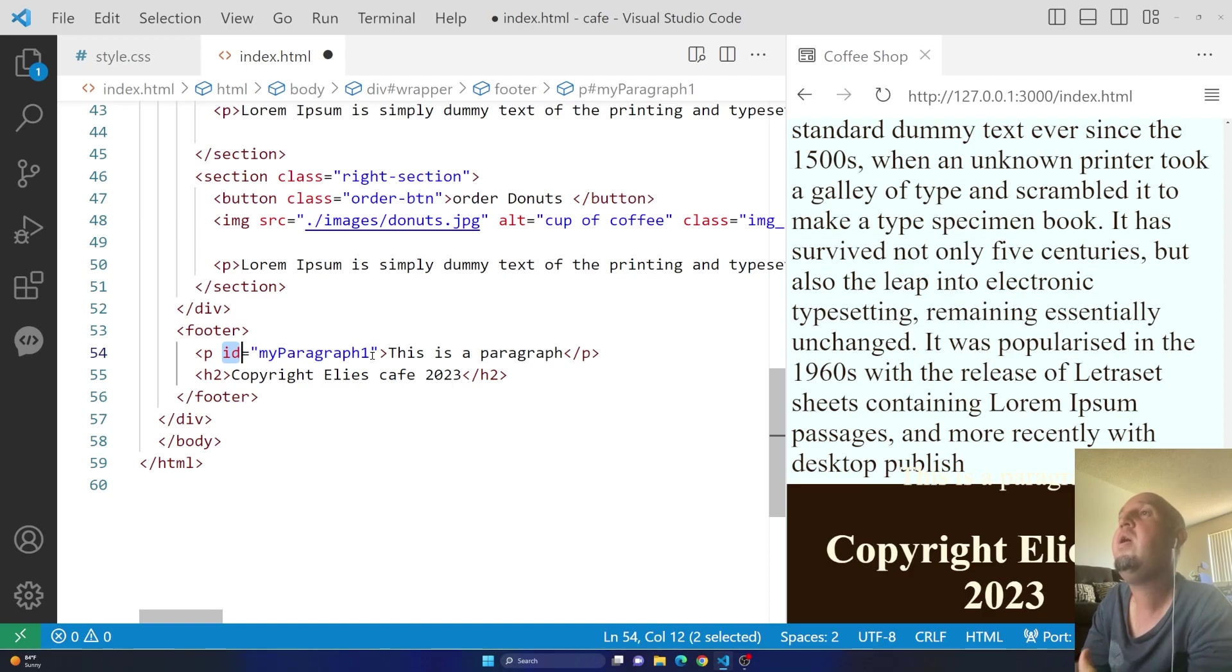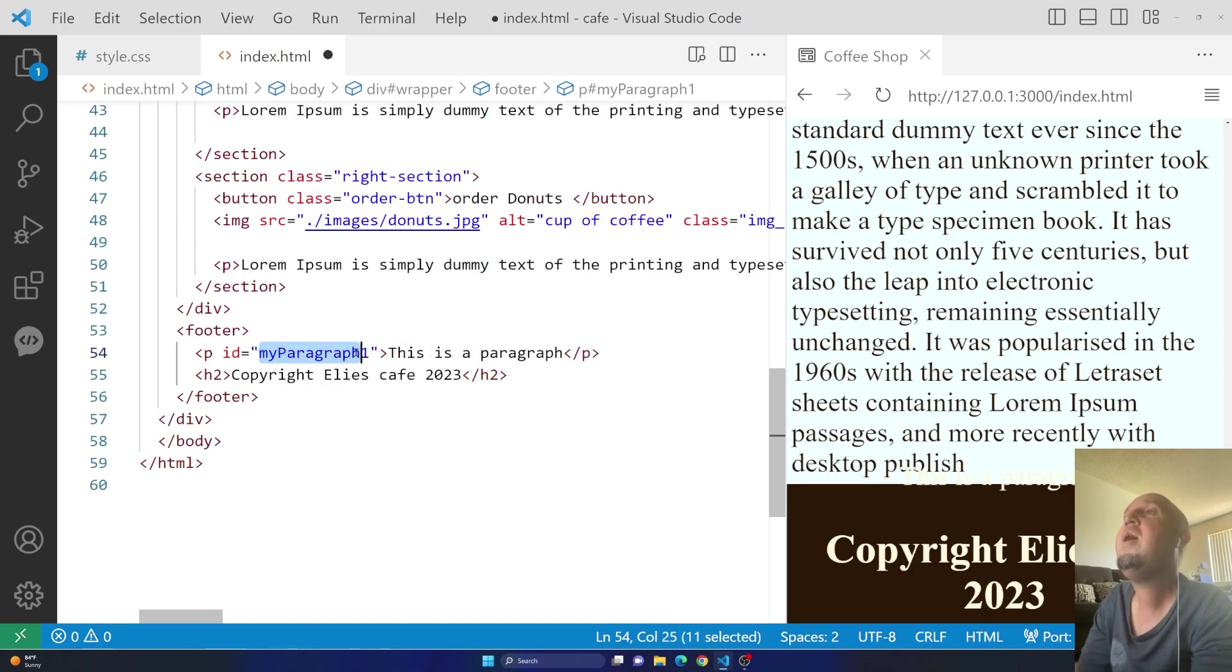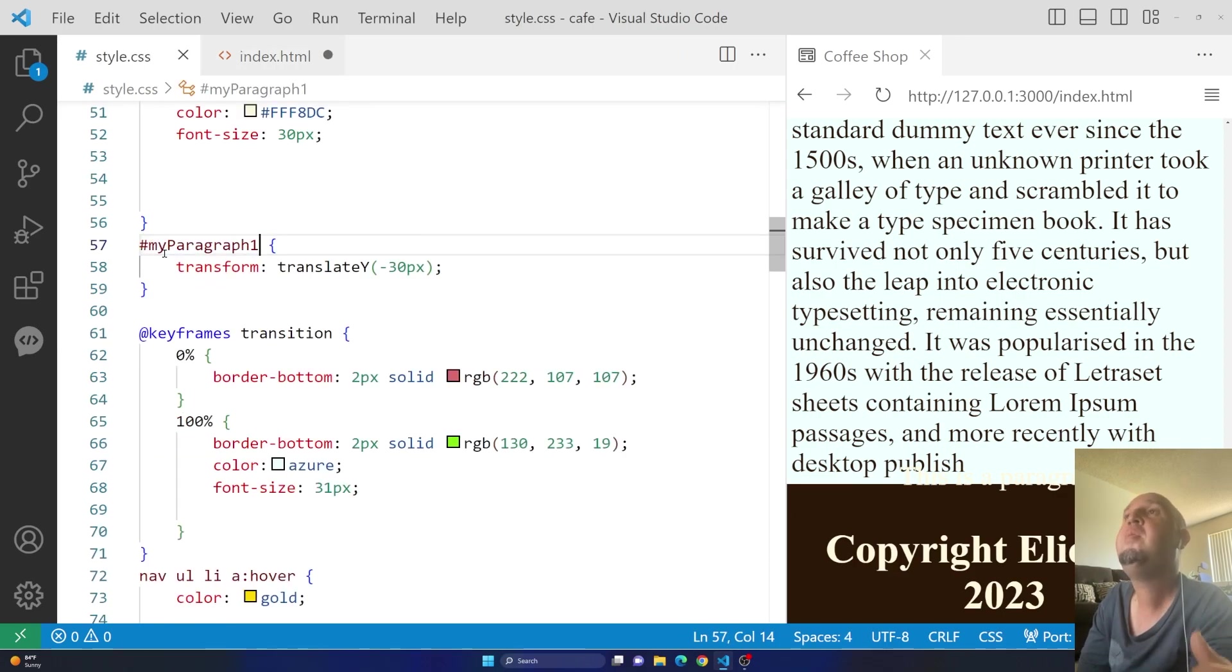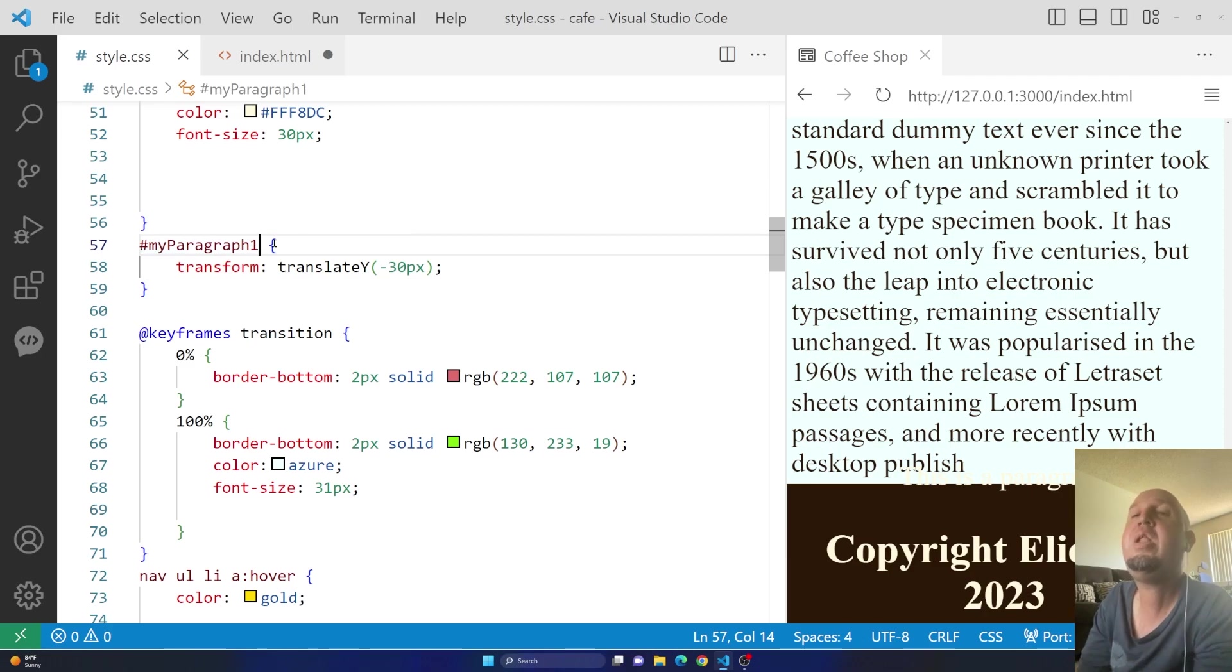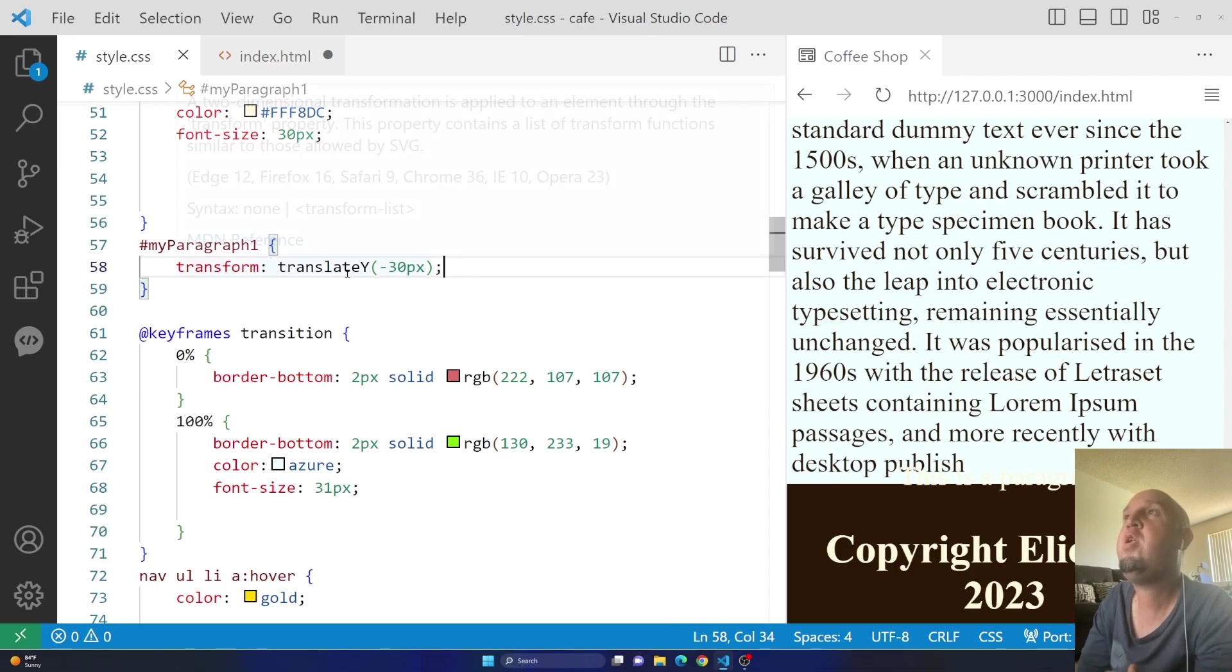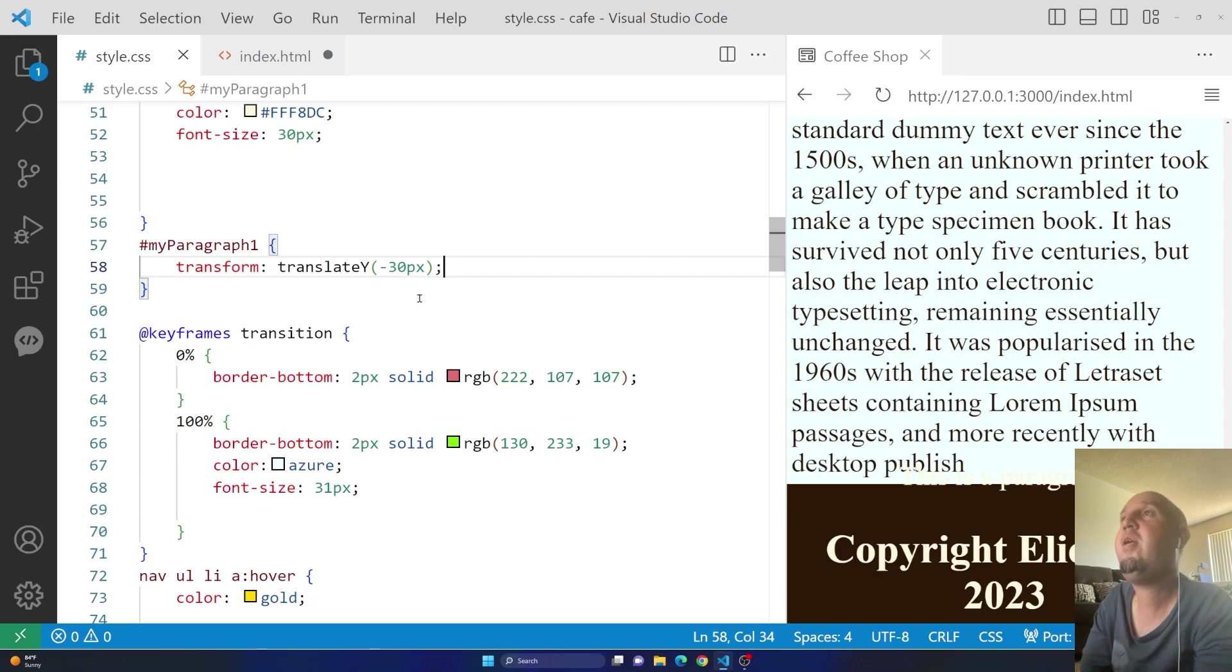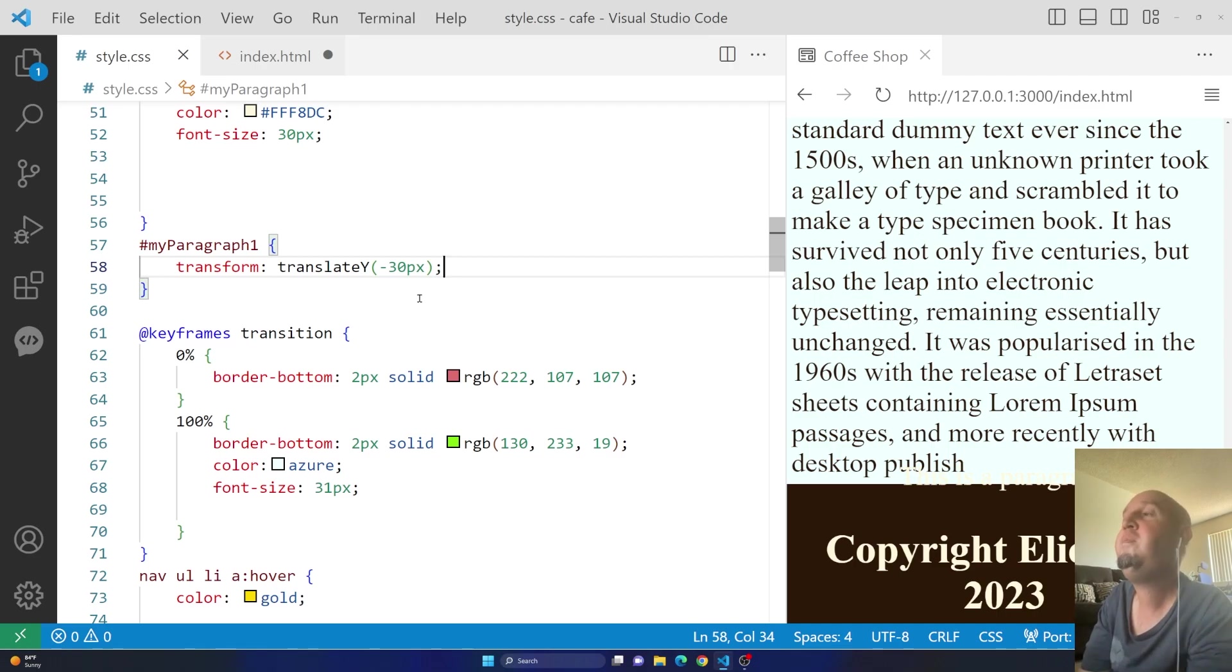So ID equals two quotations, and then you add a unique name to that paragraph. And then you select it by saying hashtag, and then you add that name, and then you open two curly braces and add transform translate. And you can use a positive number or a negative number. All right, everyone. So I hope this video was helpful. Don't forget to like the video and subscribe to my channel. I hope you learned something new.